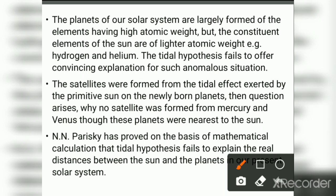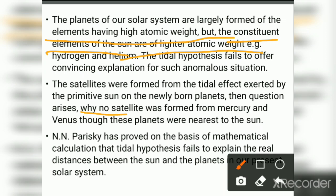Fourth, the planets of our solar system are largely formed of elements having high atomic weight, but the constituent elements of the Sun are of lighter atomic weight — the Tidal Hypothesis fails to offer a convincing explanation for this anomaly. Additionally, the hypothesis failed to explain why no satellites were formed from Mercury and Venus, and it could not explain the real distances between the Sun and planets in our solar system.